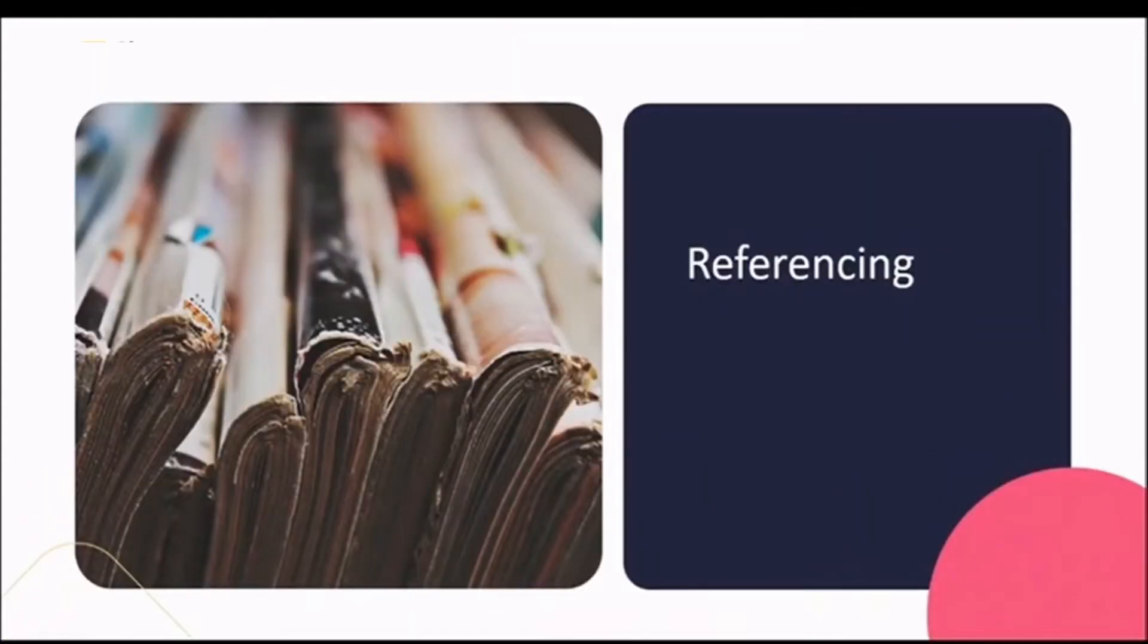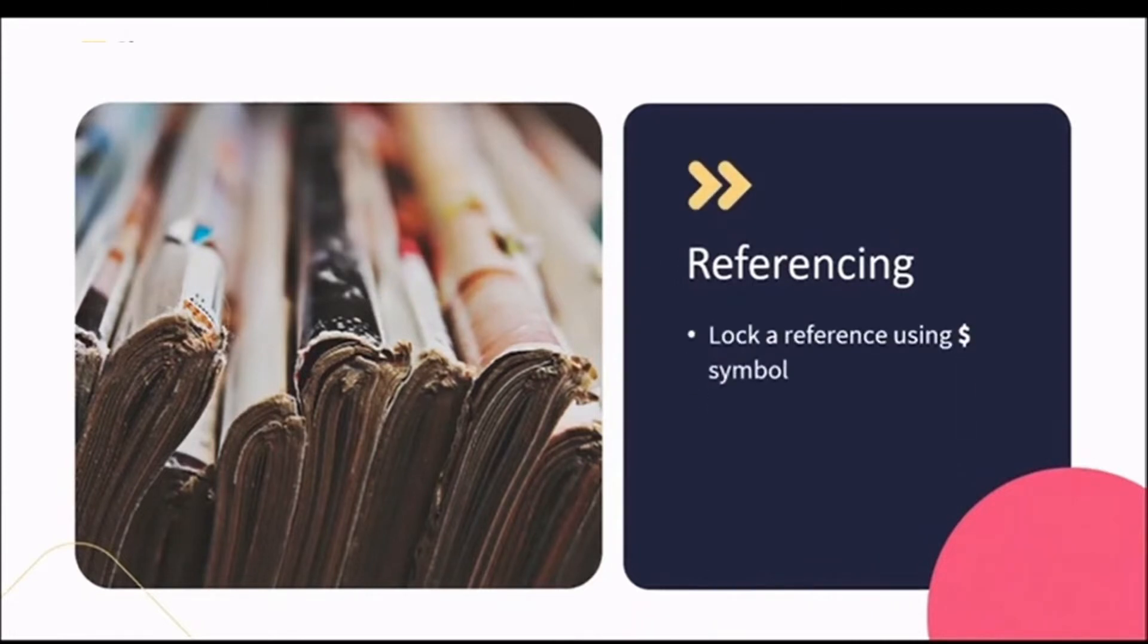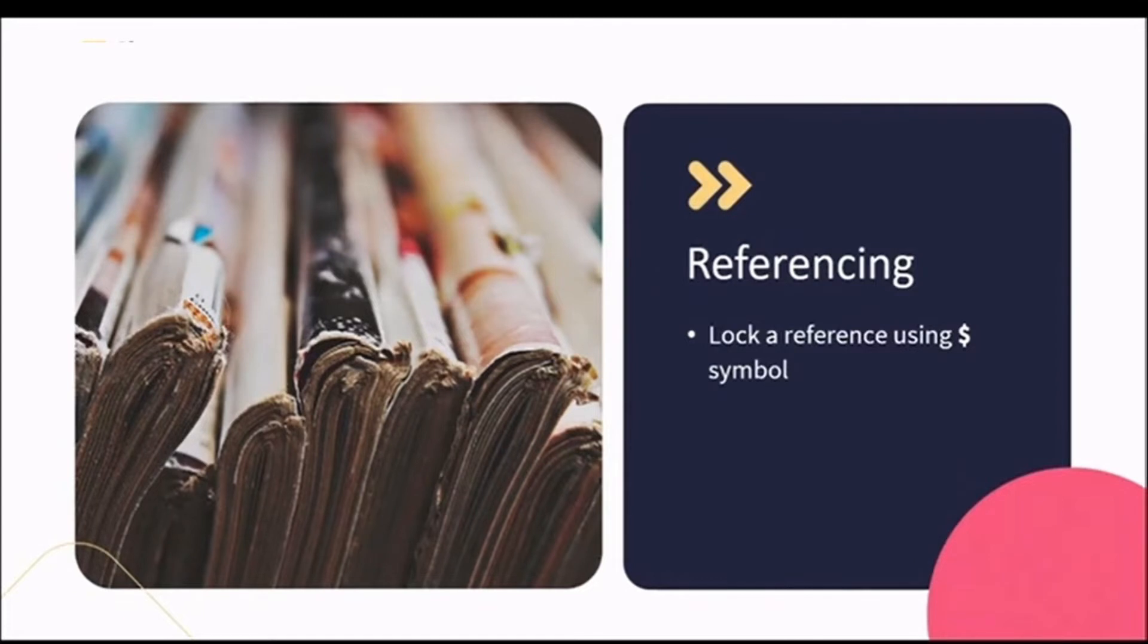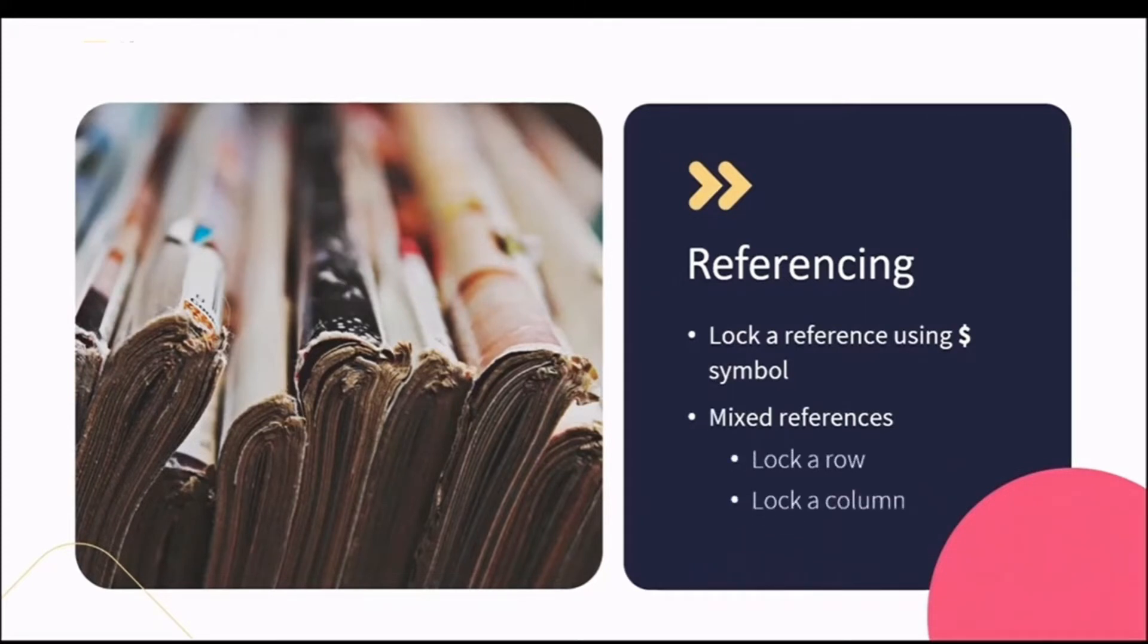When we speak about absolute referencing, we refer to it as the act of locking cells. We can lock cells by using the dollar symbol. And going one step further, you can lock just the row or just the column reference, and this is known as mixed referencing. Don't worry if this all sounds like Greek. Let's unpack these concepts in Excel.